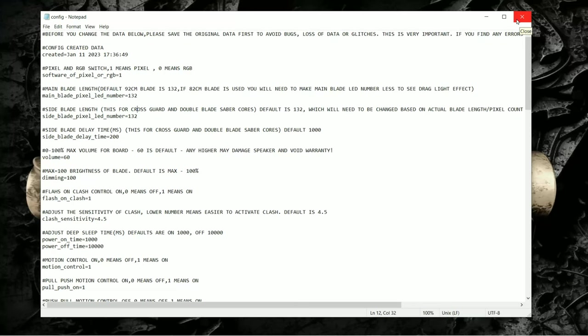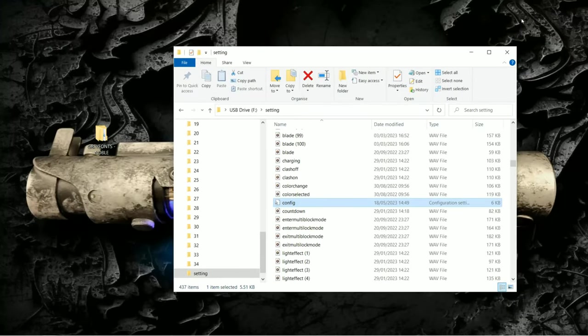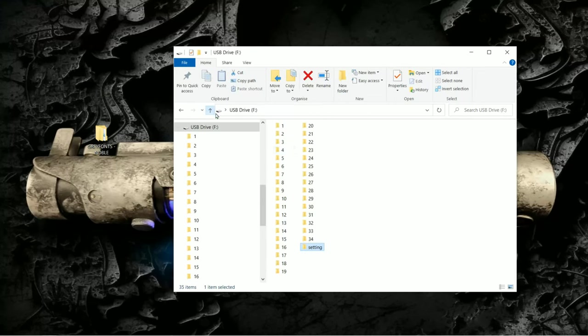On the Xenopixel v2 it was something you would have to go into to adjust yourself but with the Xenopixel v3 it's not really needed. So now we've gone over that let's go back to the main folders. So again we have one all the way up to 34. These are all the different sound profiles.